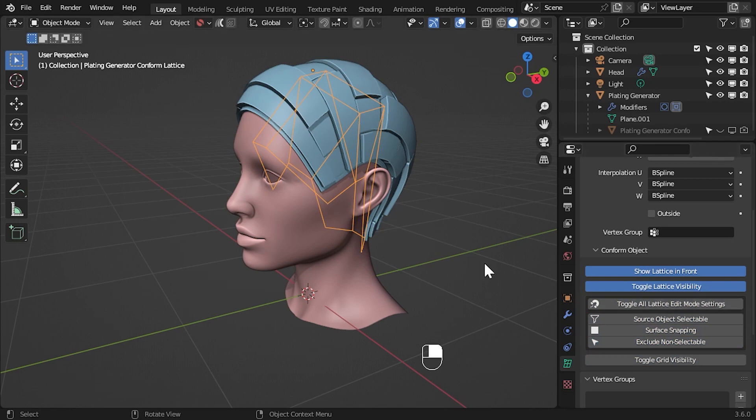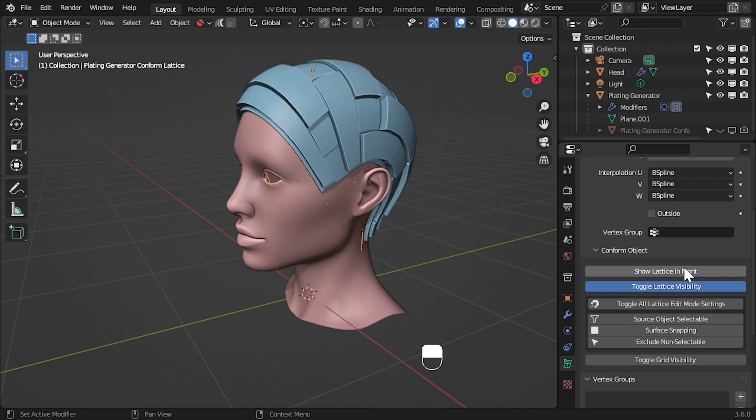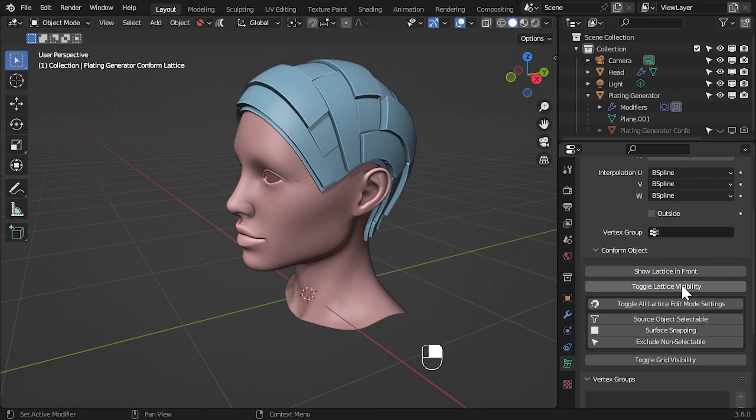You can also hide the lattice by clicking show lattice in front. This will exclude the lattice from view inside the object and you can hide it even further by clicking toggle lattice visibility.